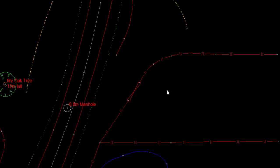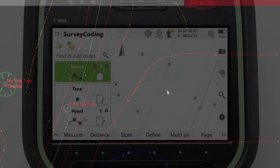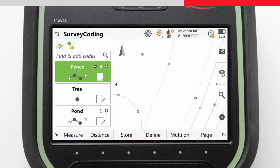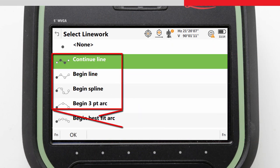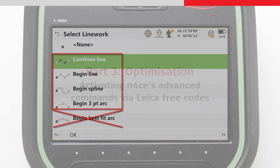So probably a better approach is to measure the feature using straights, three point curves, and splines in the field, avoiding the problem occurring.